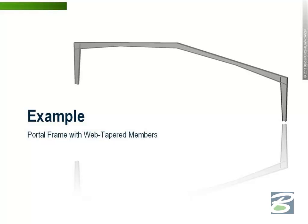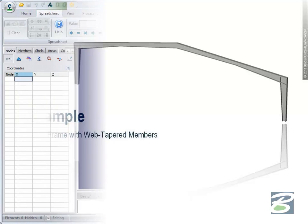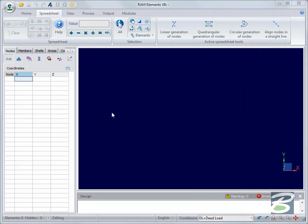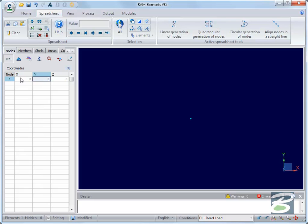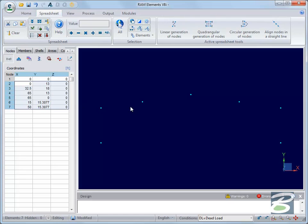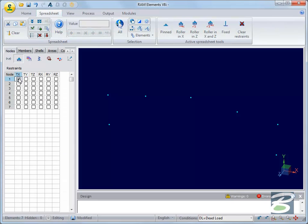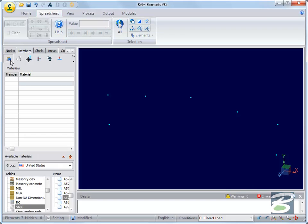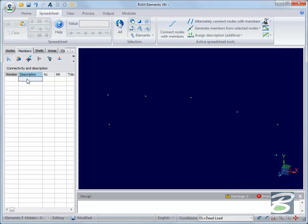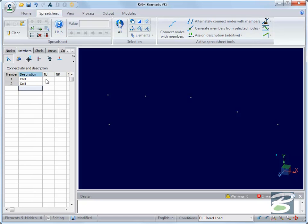Let's take a look at a slightly larger example to show you how easy it is to model, analyze, and design web tapered members in RAM Elements. I'll begin a simple model in which I define the nodes for the top and bottom of both columns in a portal frame, as well as the discontinuous points for the beam. Next I'll assign the support conditions. I'll define the member connectivity and name the members. As the members are tapering, pay attention to the respective ends for the member definitions.